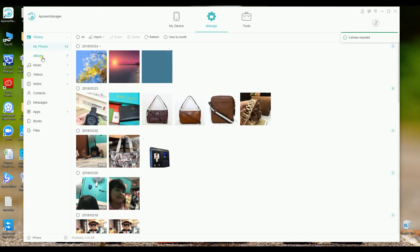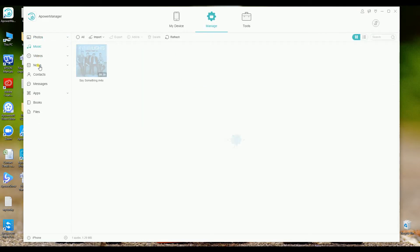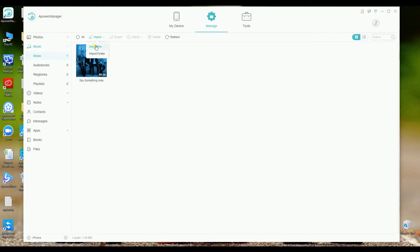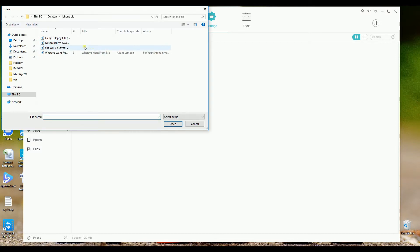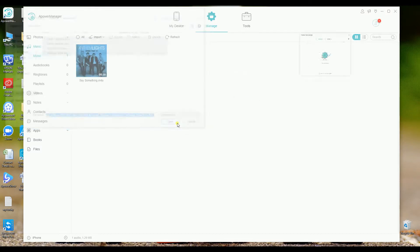Next, we will try music. Just simply go to music and then click the import button and choose the music file you just exported a while back.